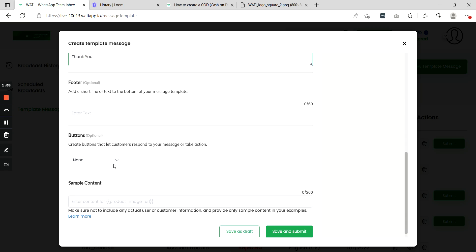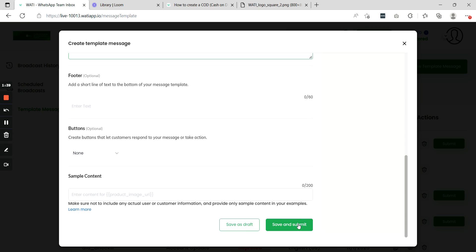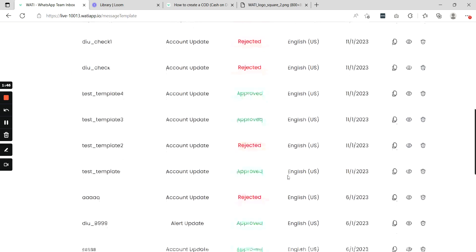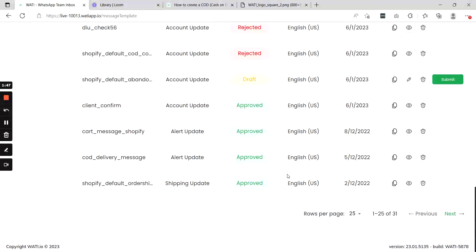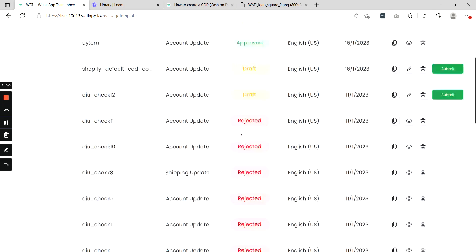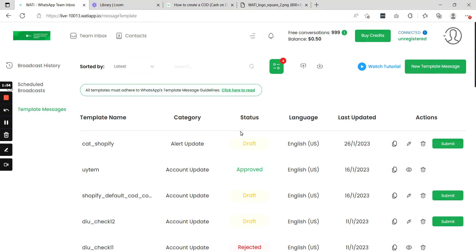If you want to add buttons you can add them, and then you can save and submit your template. Once you have saved and submitted your template and it gets approved — in our case this template has already been approved — you can now use this template for your Shopify app abandoned cart messages.